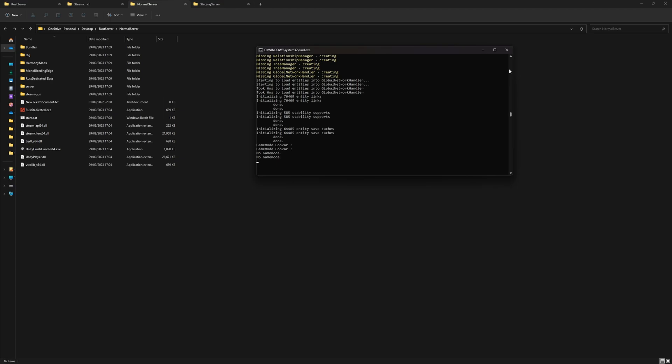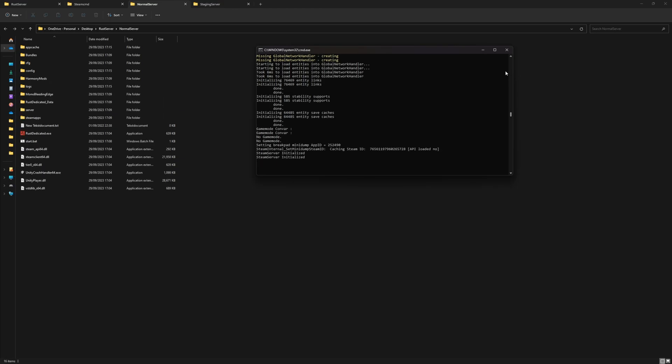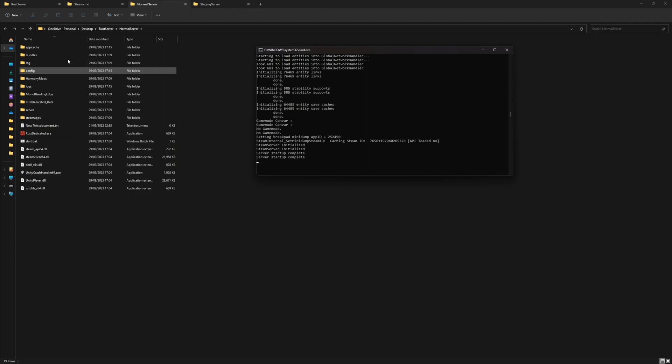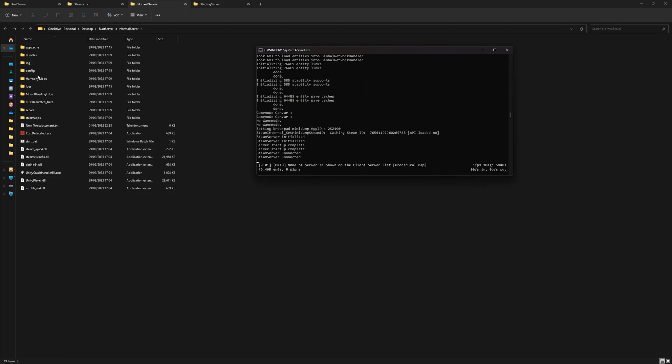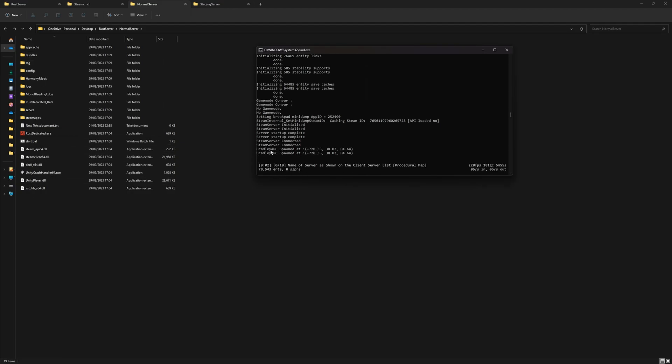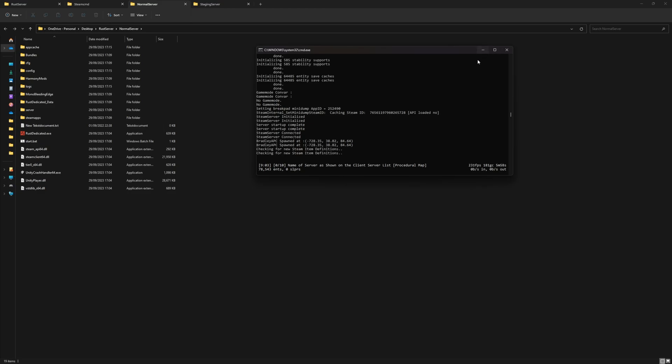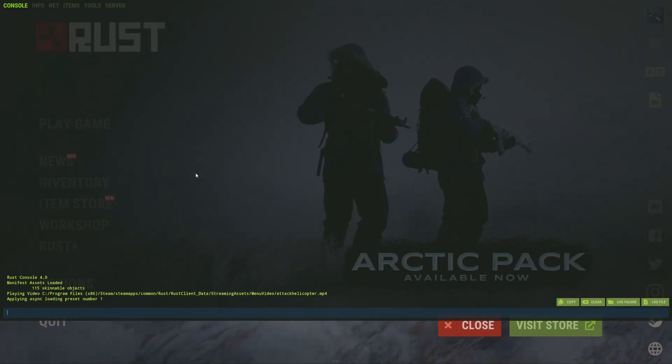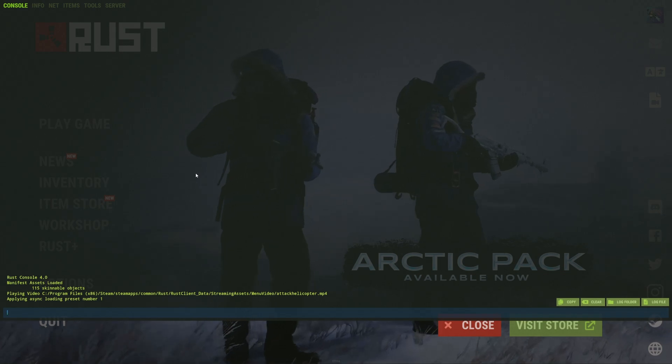This should be the end. We'll get some more files. Now you can see we see our name, now Bradley is spawned, so now I know for sure that the server has booted. Let's go to our client and let's say connect localhost colon 28015.